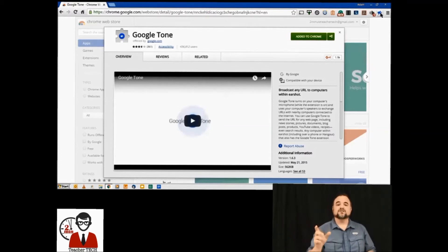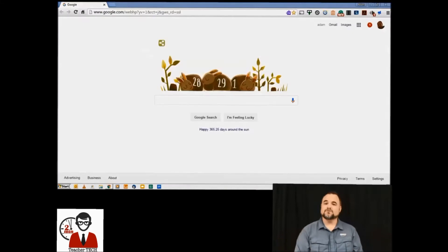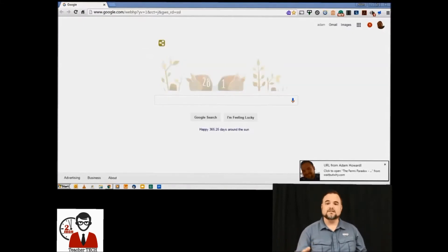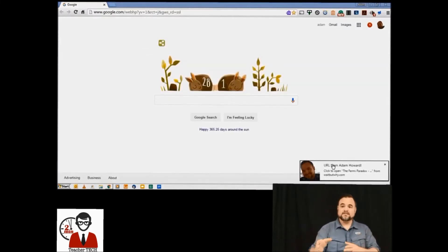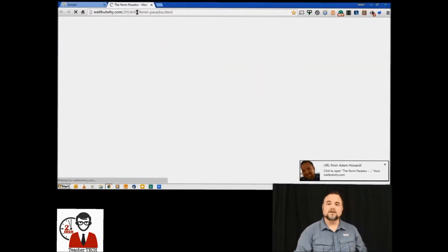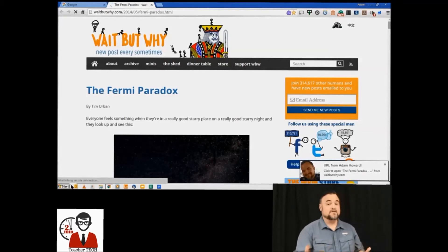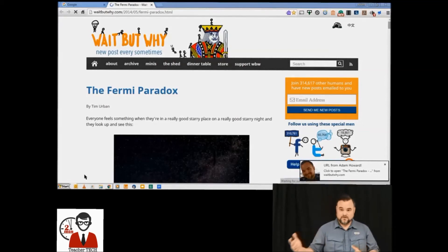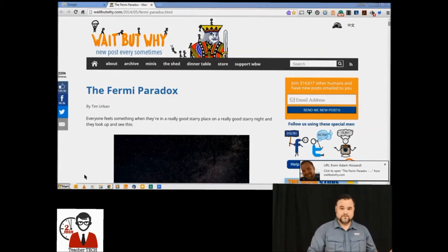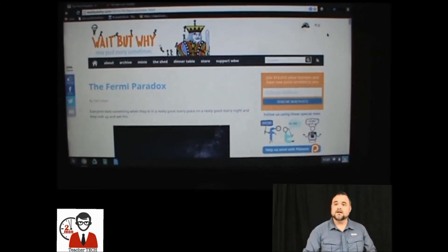You click that and it's going to shoot out the digital tone. Any of the computers around you that can hear that tone are going to get this little box in the bottom right-hand corner and it's going to take them to that tab. Now here's how this looks going from computer to computer.